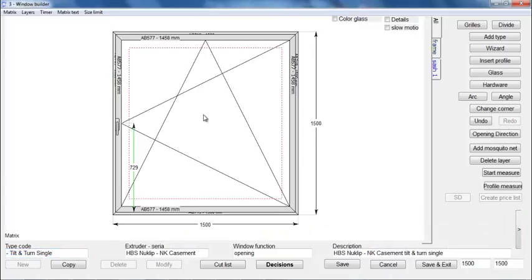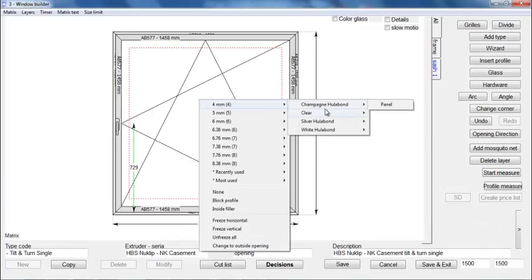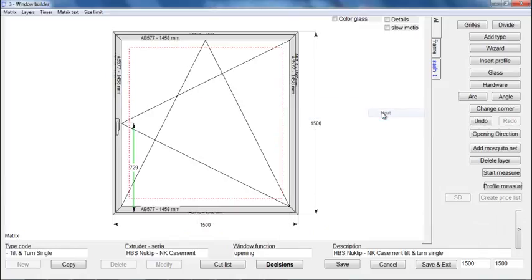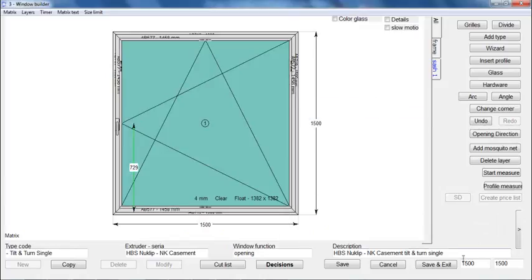Next, you can choose a glass by simply right clicking inside the window and choosing a glass from the drop down menu that appears.